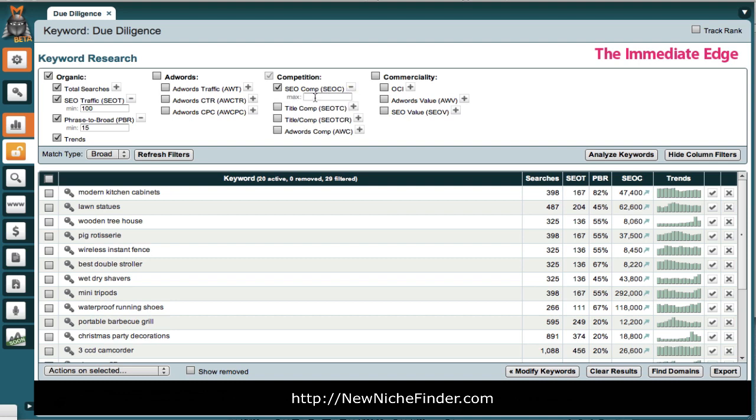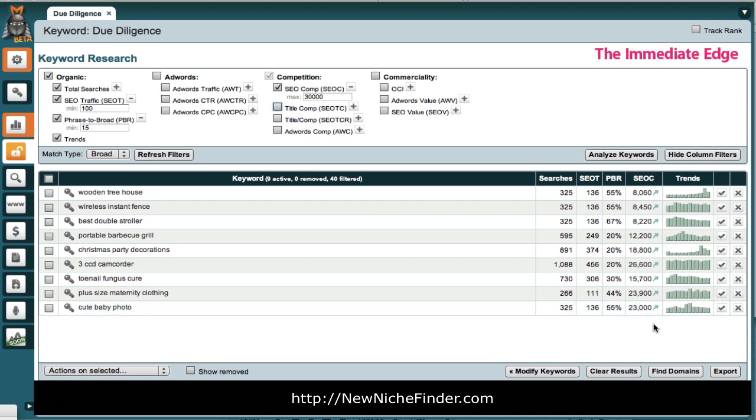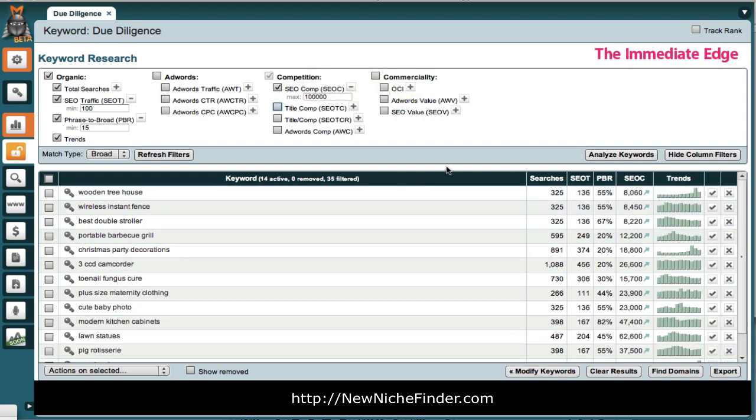Personally, I like to go up to 100,000, but let's look at both. 30,000. Okay, with the 30,000 criteria, 30,000 competing pages, there are only nine possible keywords out of that original list of 49. Now, with the 100,000, we will probably have a few more. We'll have 14. So, that added a few.